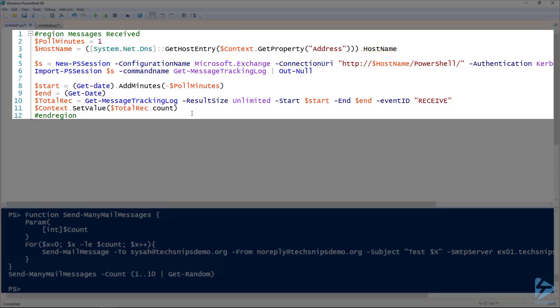Then lines five and six I'm creating and importing the Exchange session so I can talk to the Exchange server. Lines 10 and 11 are where the magic happens. Line 10 I'm getting all the emails with the received event ID, and on line 11 I'm returning that to WUG.